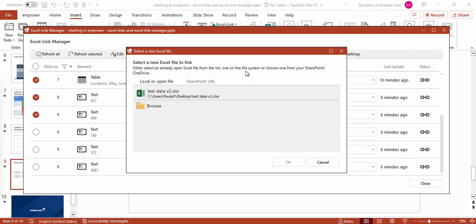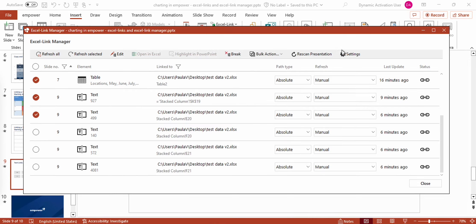An example where this feature might be helpful could be a monthly overview where the information of a new Excel file shall be used. By clicking on the button Rescan Presentation, the whole presentation will be scanned for Excel links. A usage example would be if someone works on a PC without Empower and copies new slides or elements into the presentation that might also have Excel links, and you want to get an overview of all Excel links.